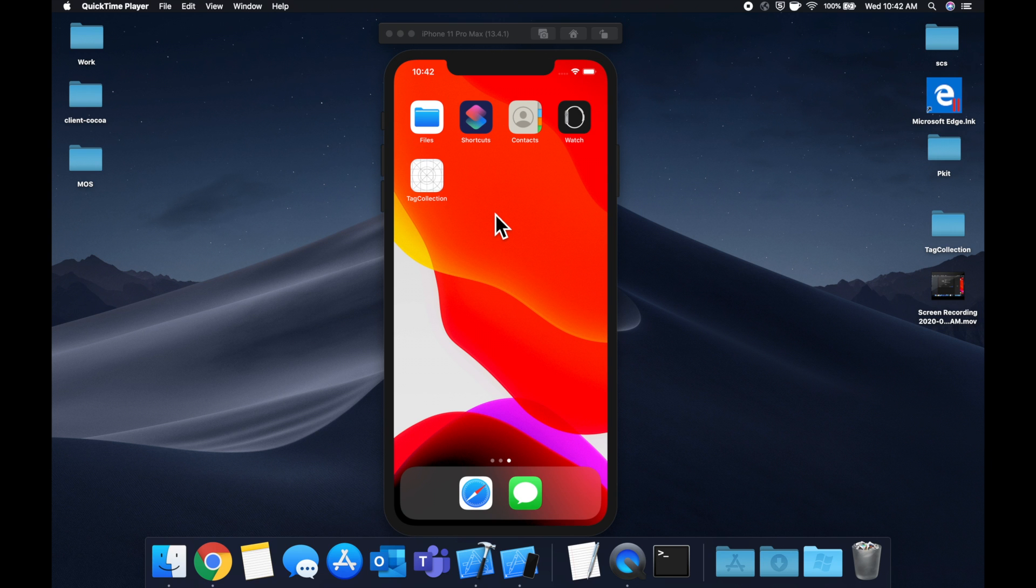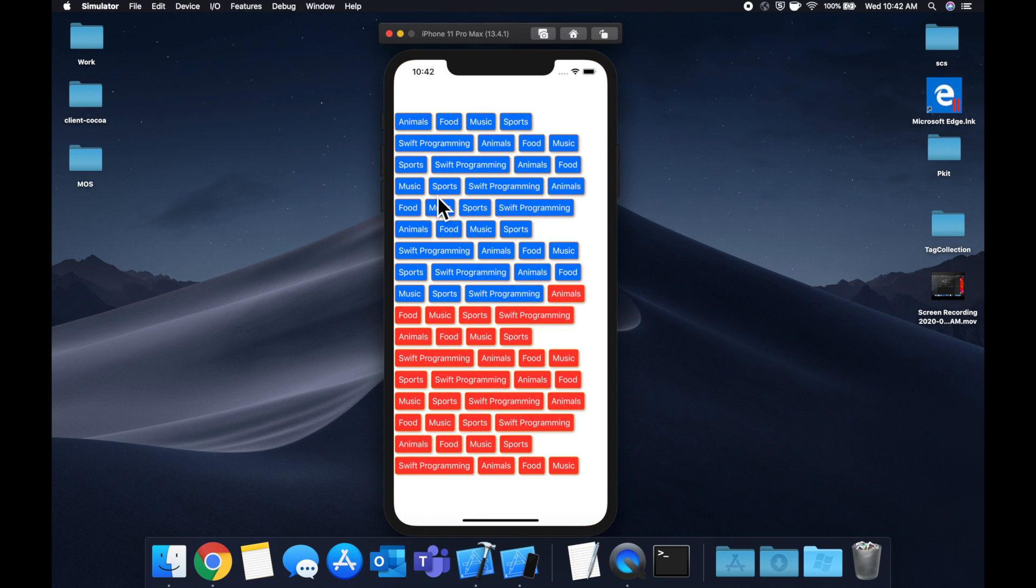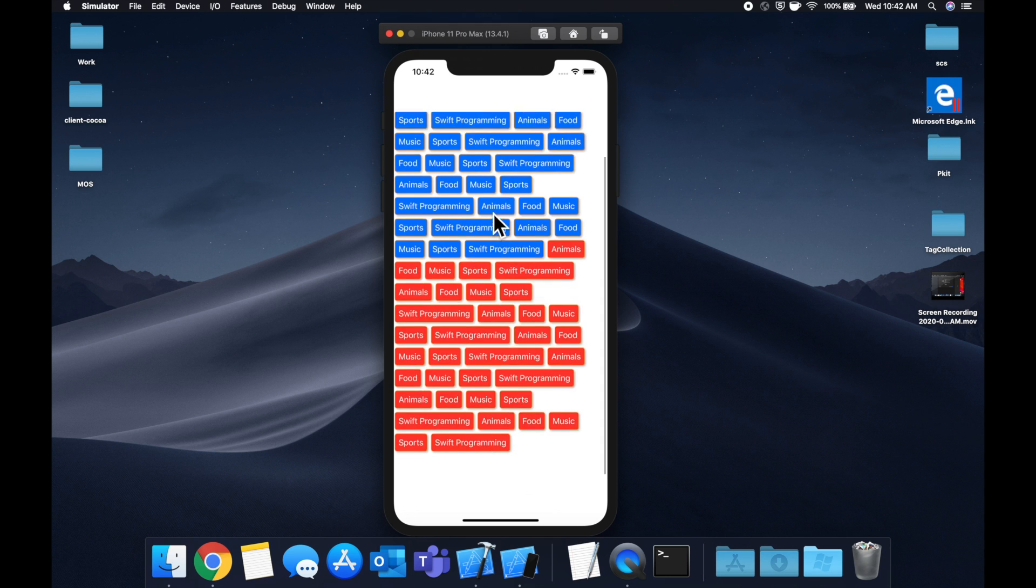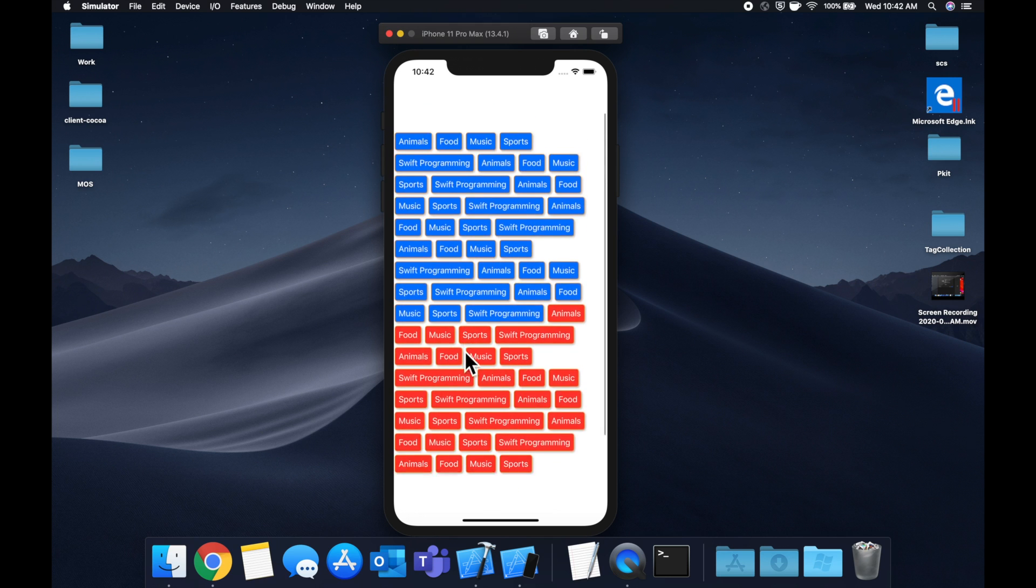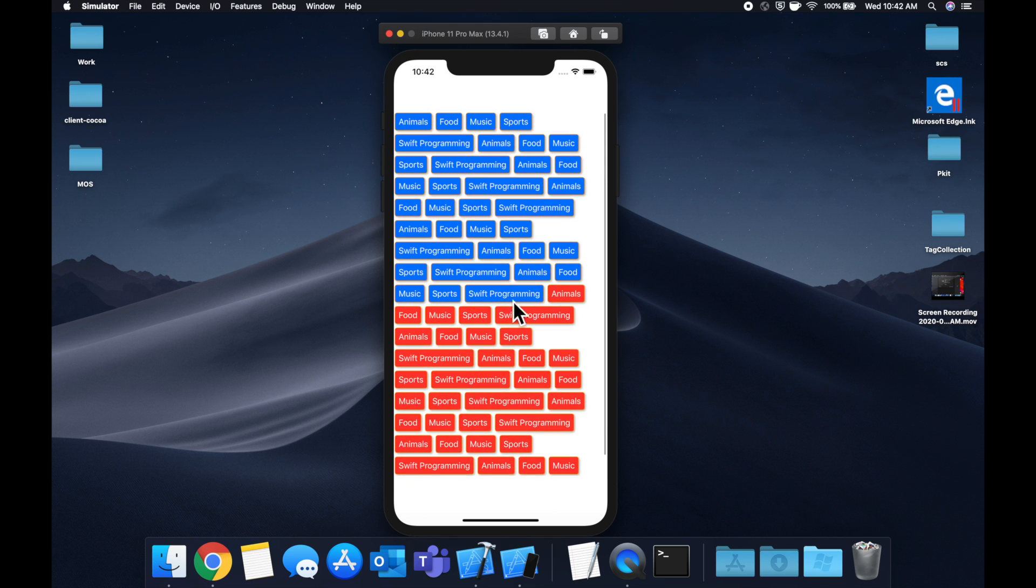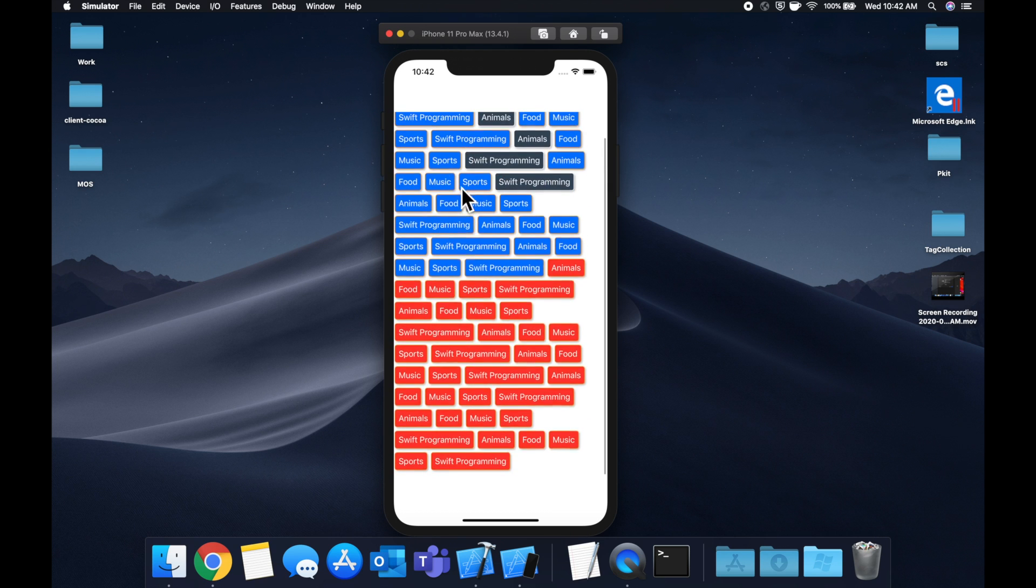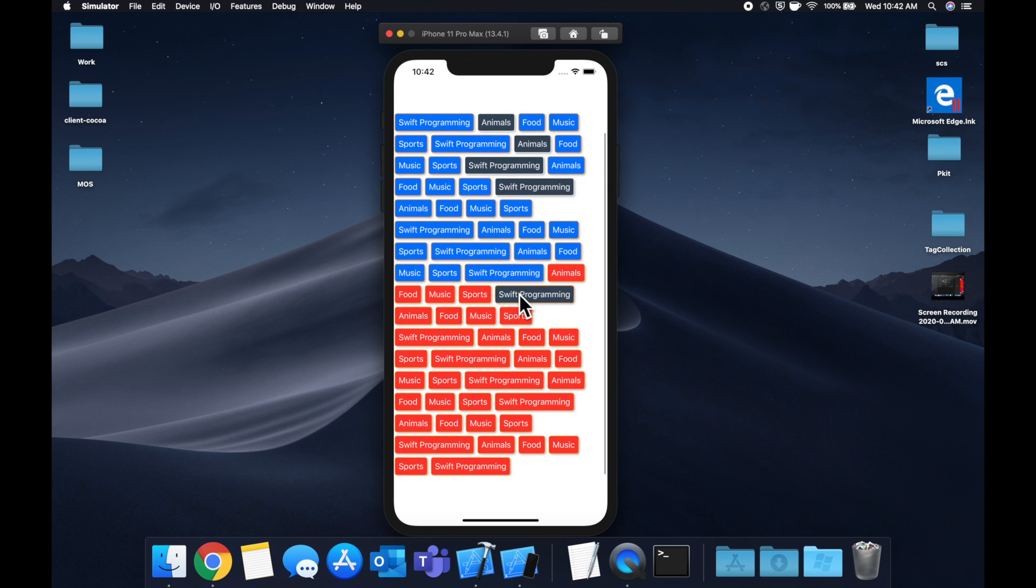In today's video, we're going to be learning how to create a tag collection. Basically what you see here on screen where we can have either text or custom images or custom views in these tag looking items. And of course we can go through here and simply select it, unselect what we want.